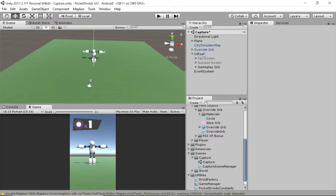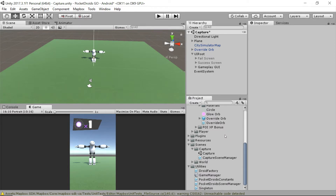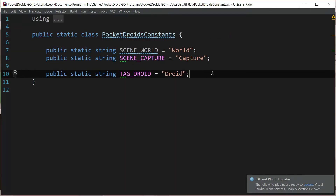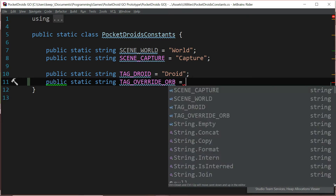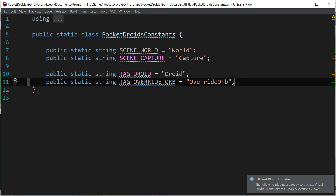We're going to create a UI controller for this UI route. But before we do that, a couple of important things need to happen. First, we need a way to tell what state the scene's controller is currently in. So the first thing we're going to do is go into the pocket droids constants, because we are missing a tag. Double click on that pocket droids constants file in your project explorer to open it in your IDE. We're going to add a tag for the override orb — public static string TAG_OVERRIDE_ORB equals 'OverrideOrb', the same way we set it up in our tag manager. Save that file and head back to Unity.